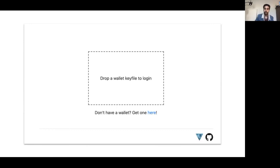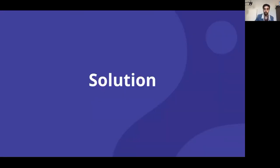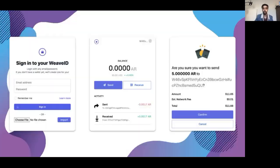There has to be a better way — introducing WeaveID. WeaveID is a non-custodial wallet for the Arweave blockchain that lets you log into your Arweave wallet with an email and password, just like a normal app. You can import your existing wallet, and any wallet you generate in WeaveID can be saved back to your local disk.